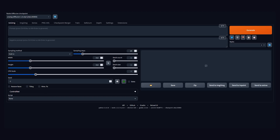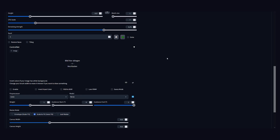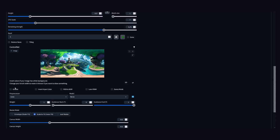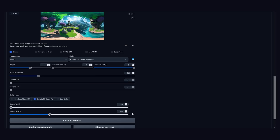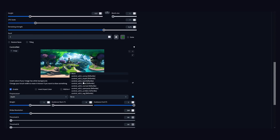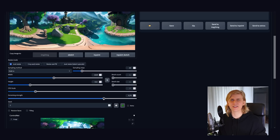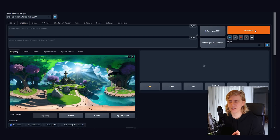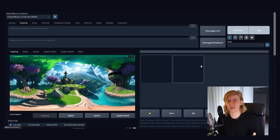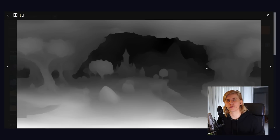Just import your image and set the aspect ratio to values that fit 2:1. Choose depth as your preprocessor and the corresponding depth model. You can set denoising to 0 — we don't actually care for the AI-generated image, we just want the depth map it would use to create it.